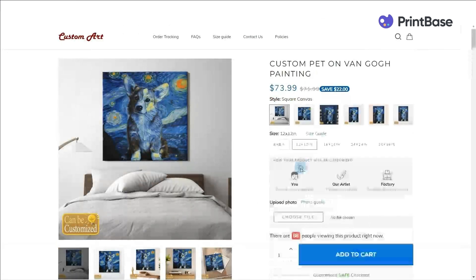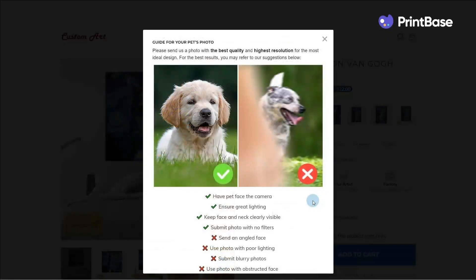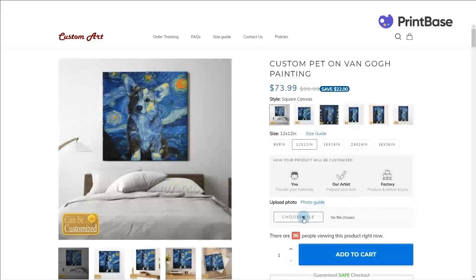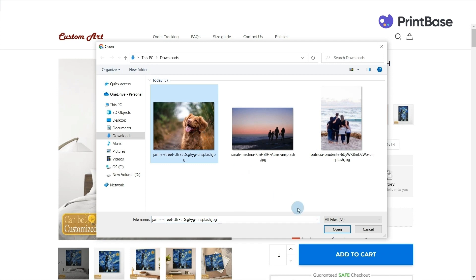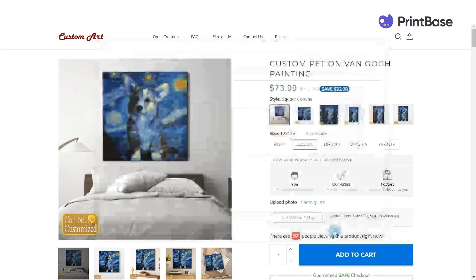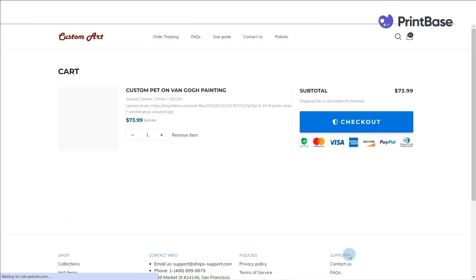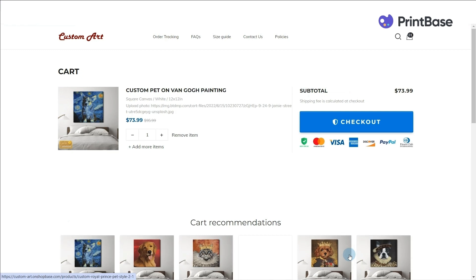Custom Art helps merchants design personalized campaigns with more complex and unique designs. To learn more about how to create a personalized campaign, please read the guides in the description box below.